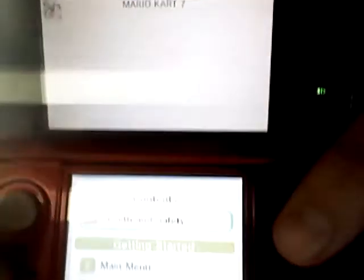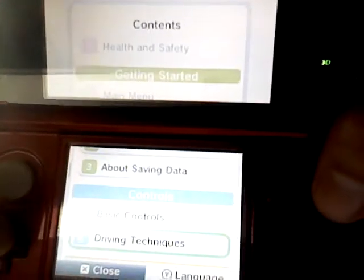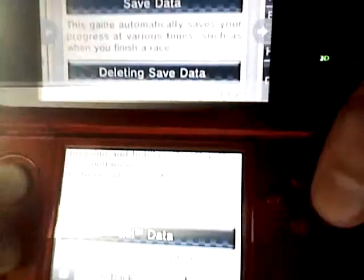Here it is with the sample, about saving data, and I'm going to show you what it says. Simultaneously, it means you get to press all at once. So I'm going to go back and try, and I'm going to show you how.